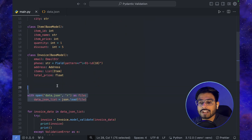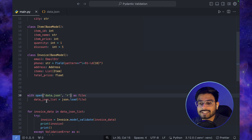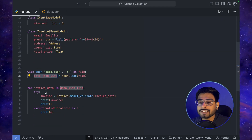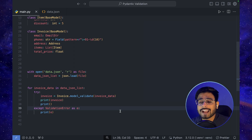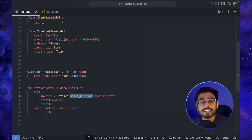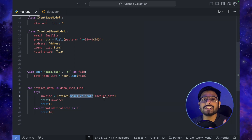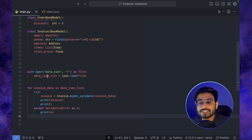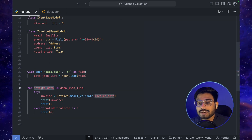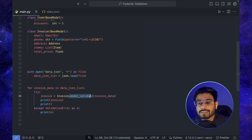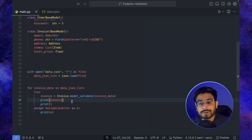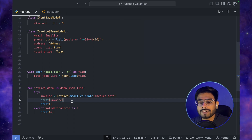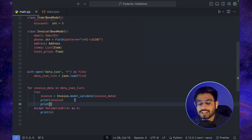After defining the classes, I'm reading data.json, assigning it to data_json_list, and iterating over it. BaseModel has a function called model_validate which validates a dictionary we pass to it. We iterate over the list, pass each entry to Invoice.model_validate(), and print the result if everything goes fine. Let's run this and check.